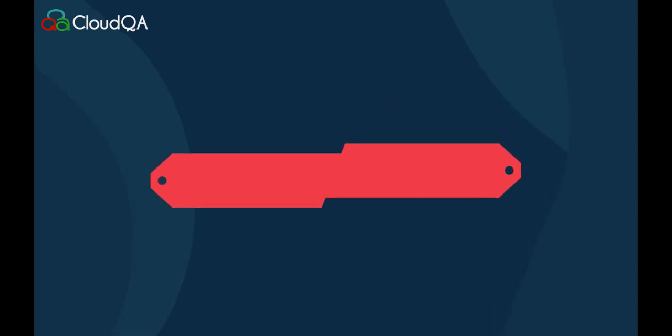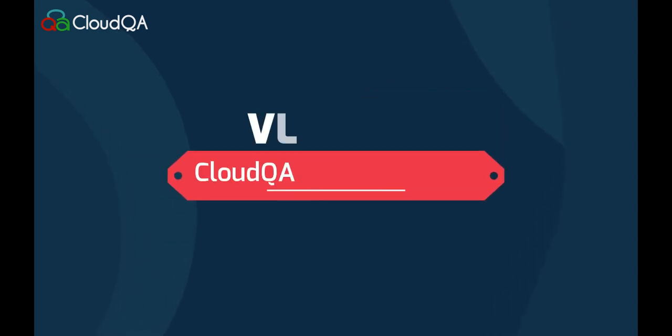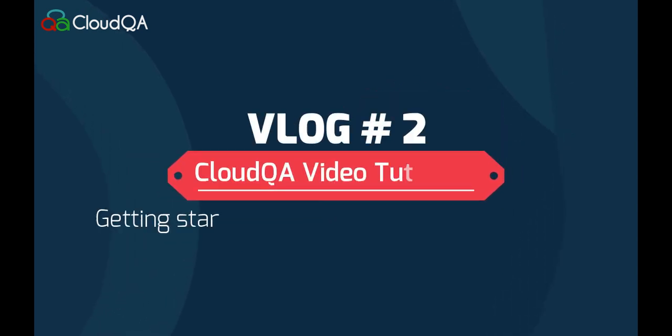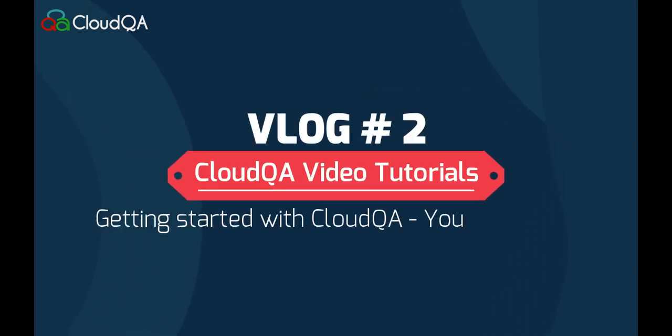Welcome to CloudQA. In this video you will learn how to register, download the Chrome extension for recording your tests and create your first CloudQA test.